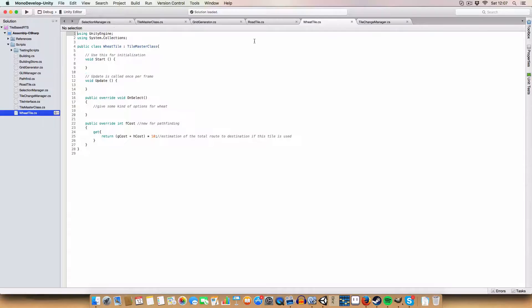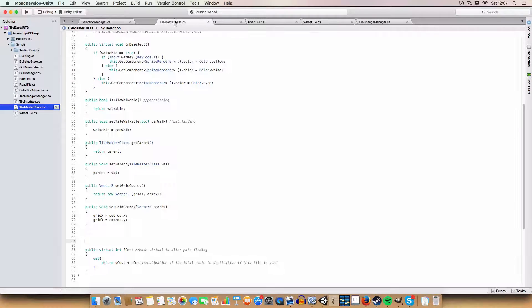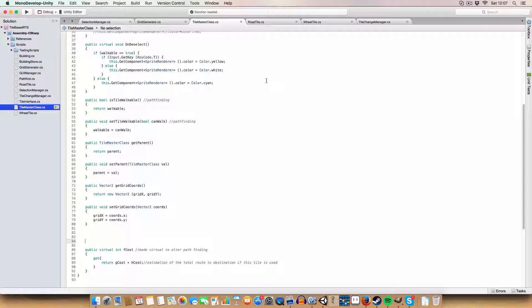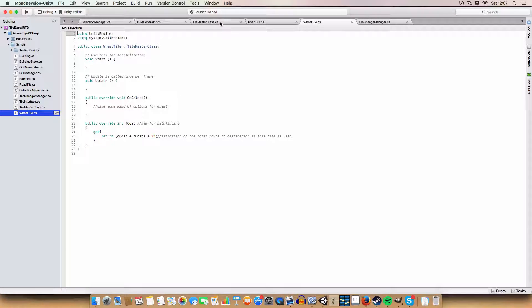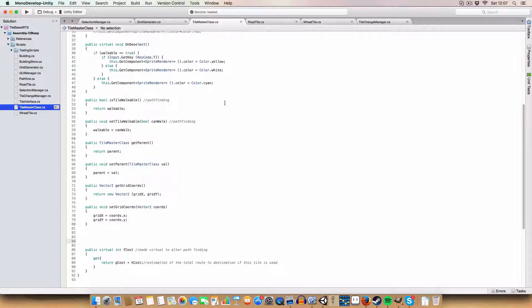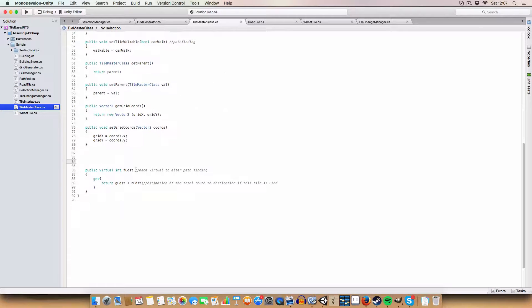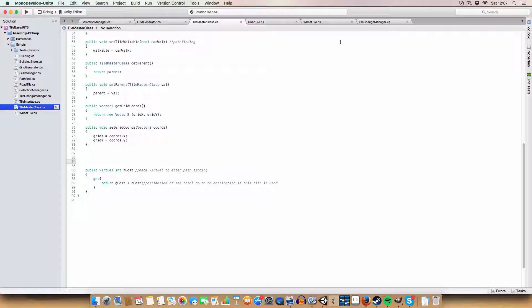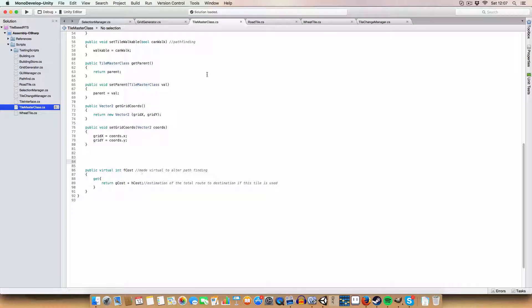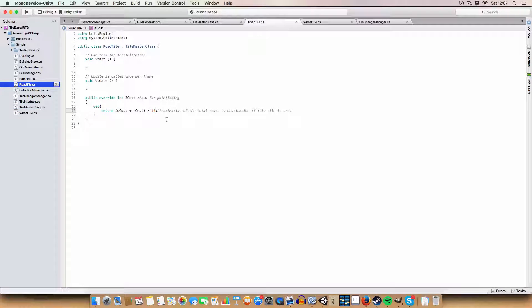The next thing is the changes I made to the tile master class and the road and wheat tiles. For the tile master class, I made the get F cost virtual so we can override it in child classes that inherit from this master class.